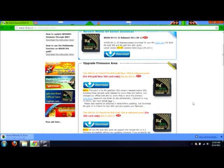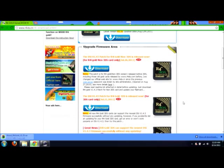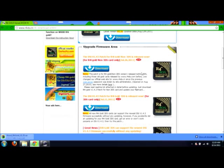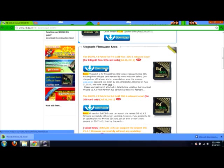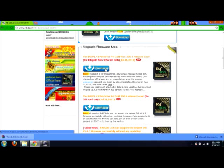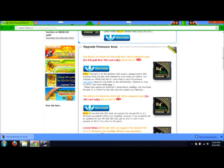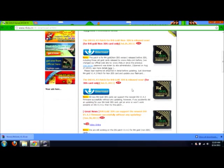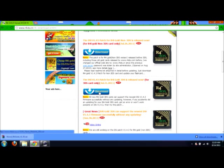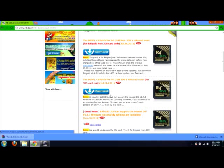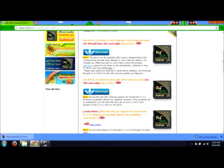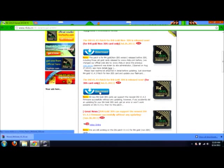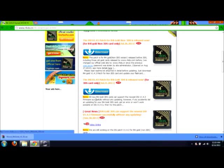And then we also need firmware. Now there's two types of firmware here. You want to click this one up here, the top one, if you have a non-3DS card. If you have a 3DS card, you click this one down here. So since we do have a gold 3DS, rather than a non-gold, we'll be clicking this one here.